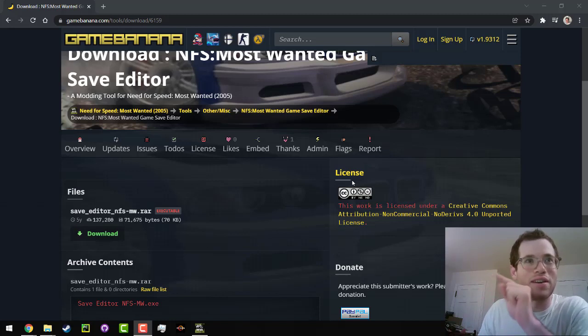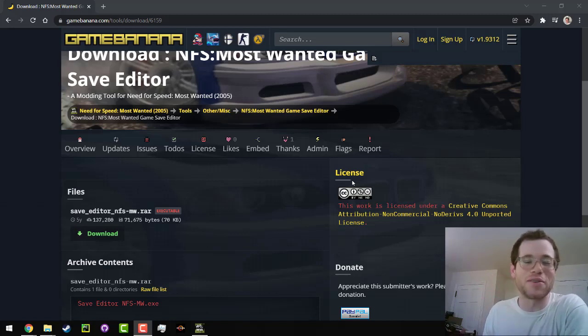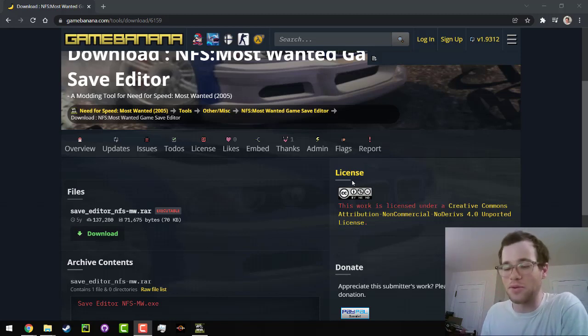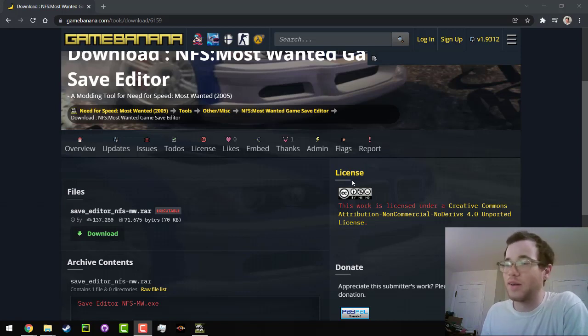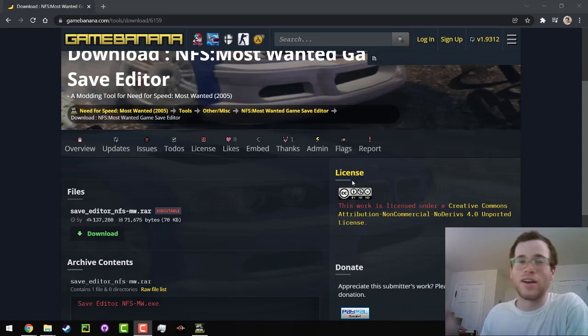We are going to be getting the free money hack in Need for Speed Most Wanted from 2005. I know it's 2022 and I'm a little bit late here, but better late than never.